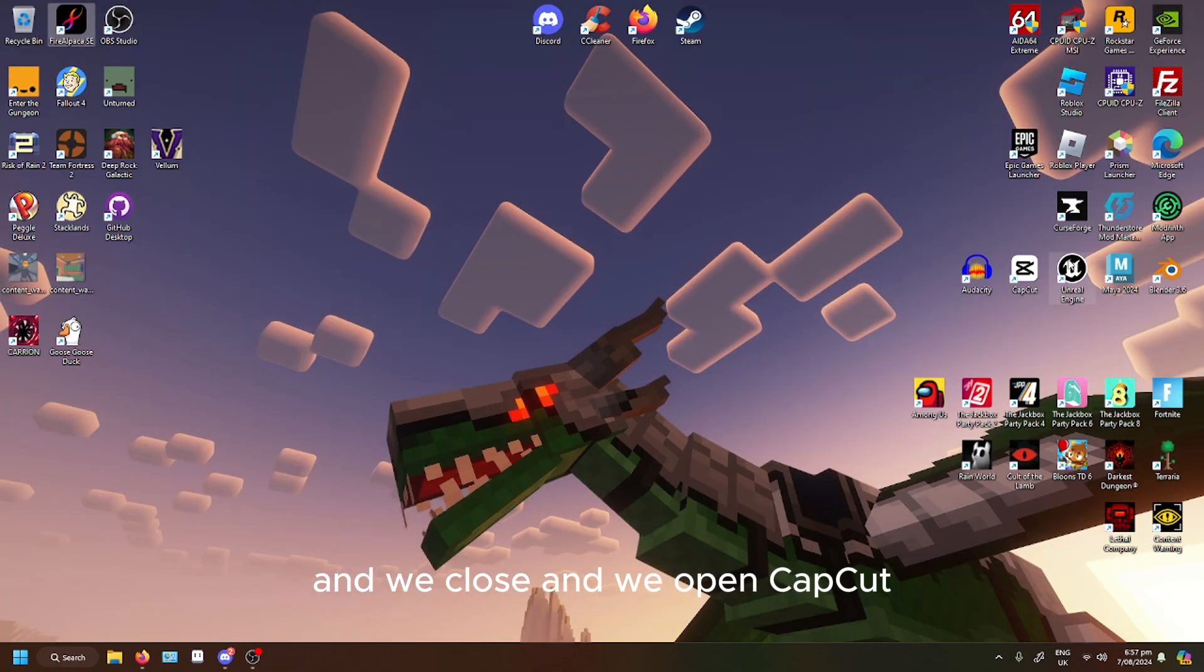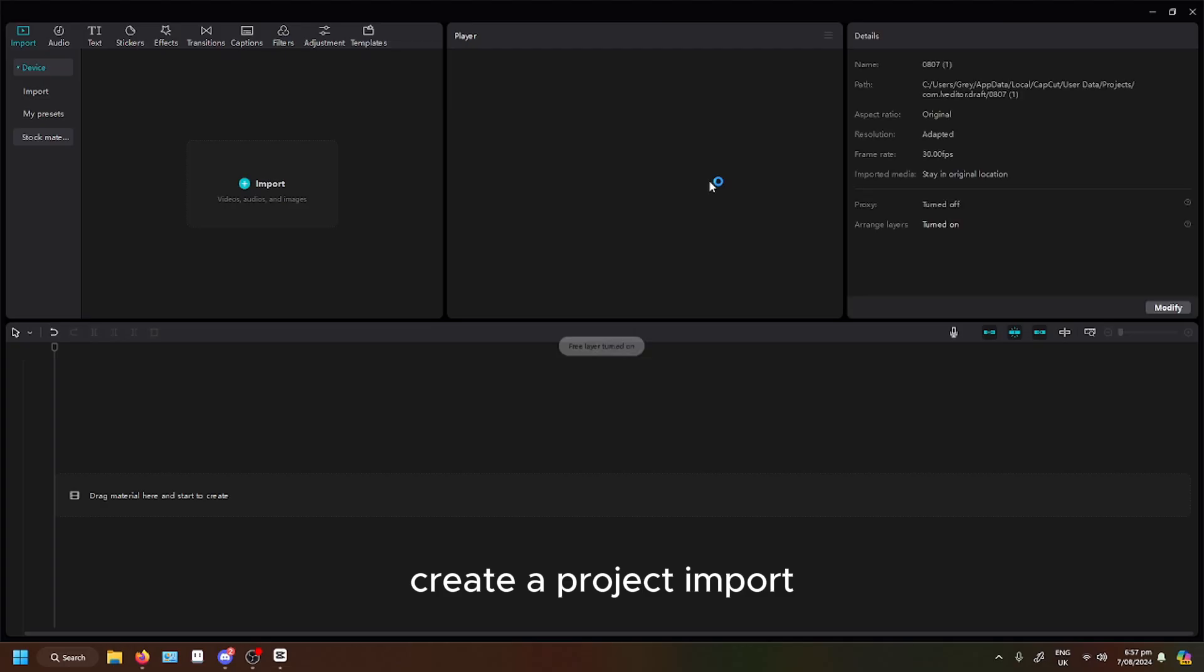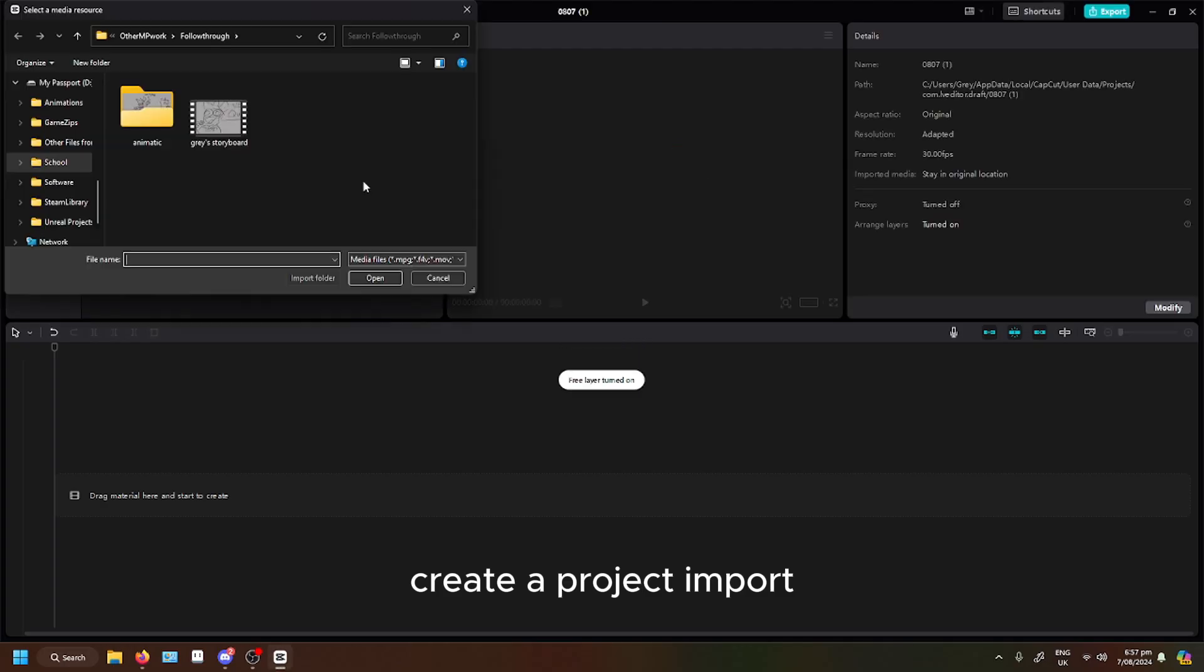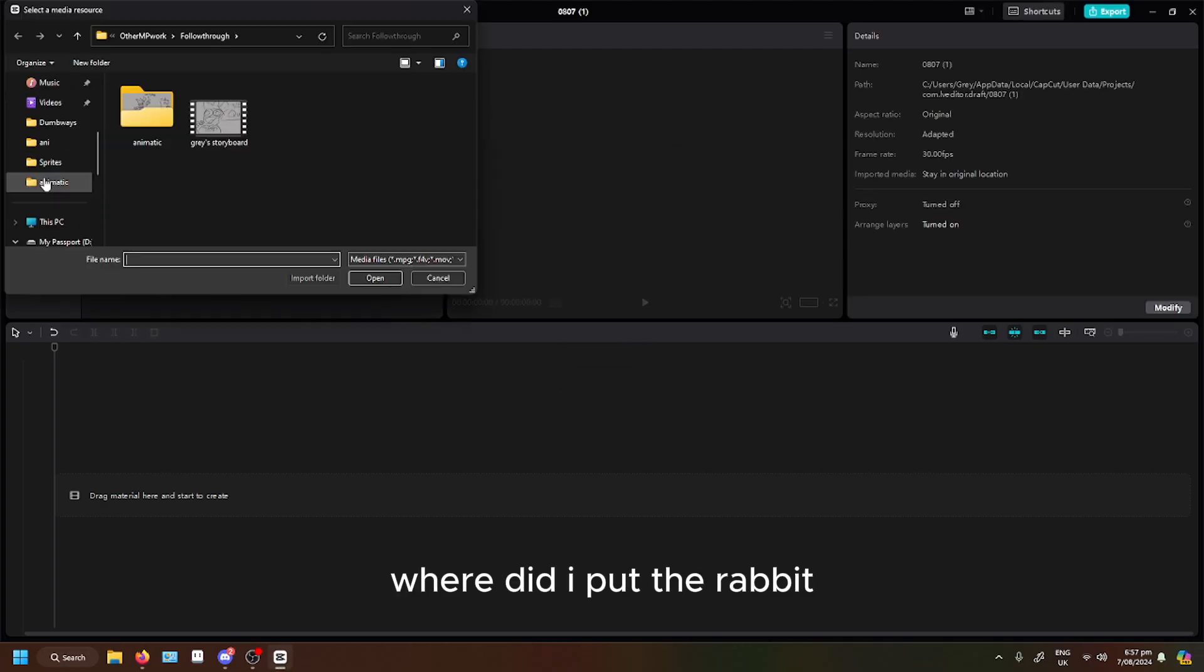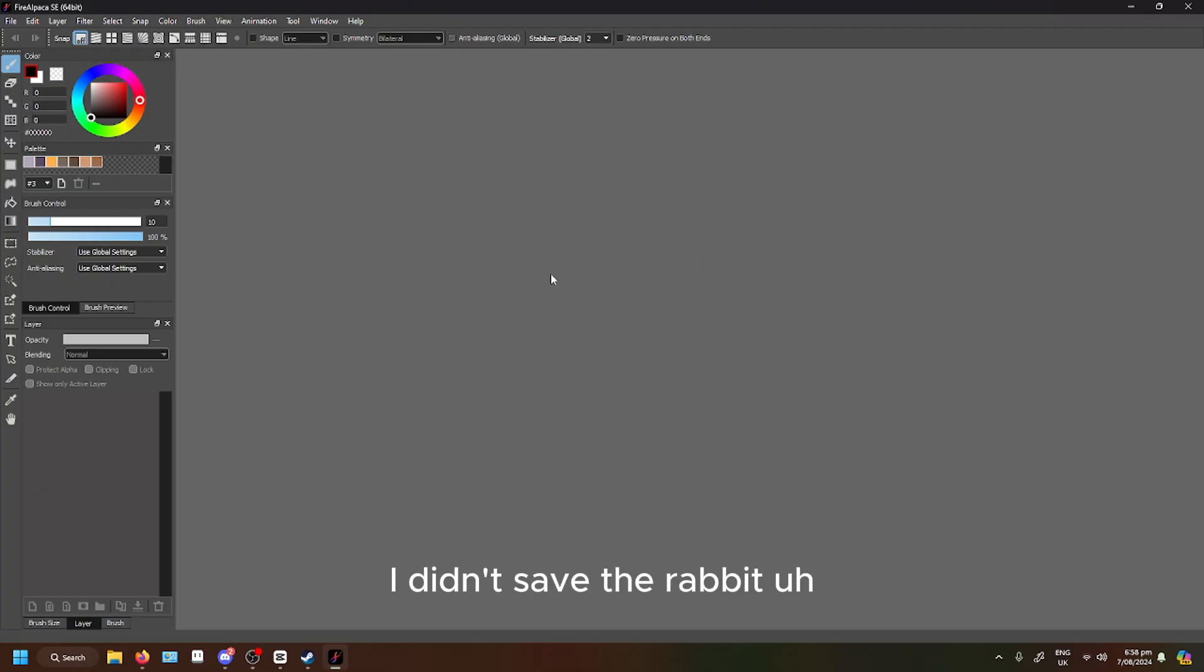And we open CapCut. Create a project. Import. Where did I put the rabbit? I didn't save the rabbit.